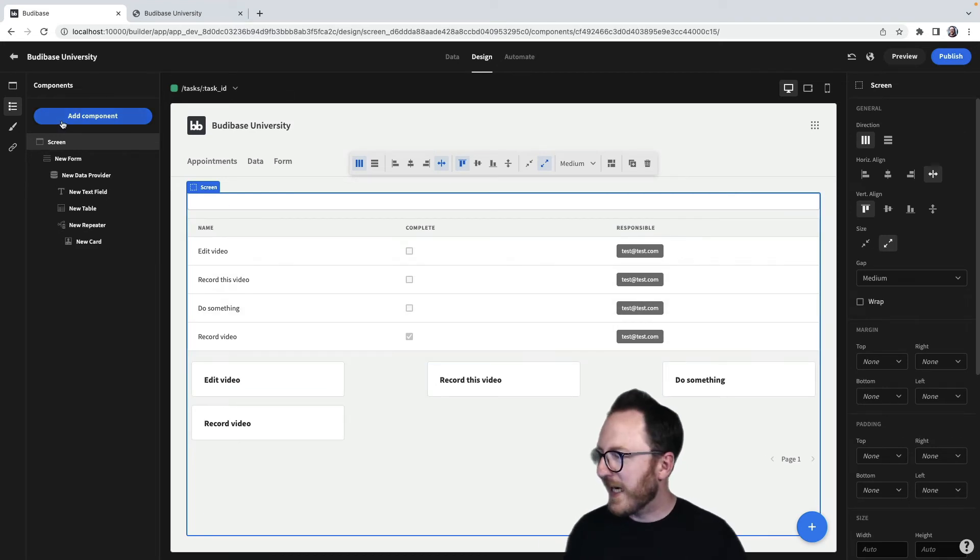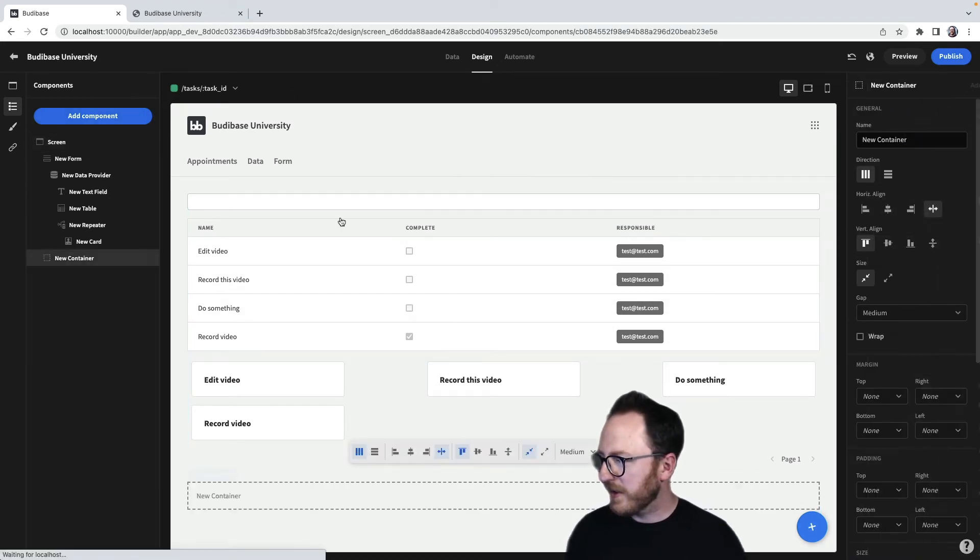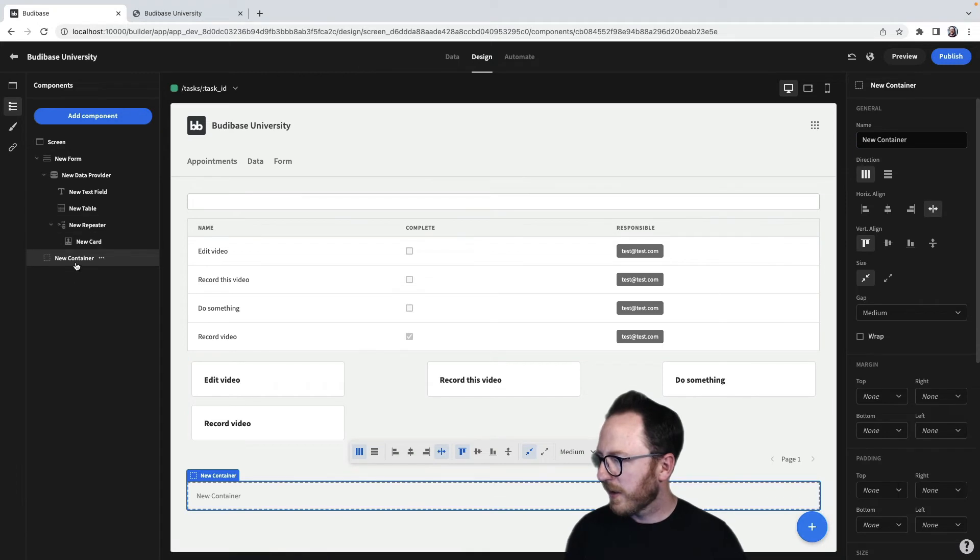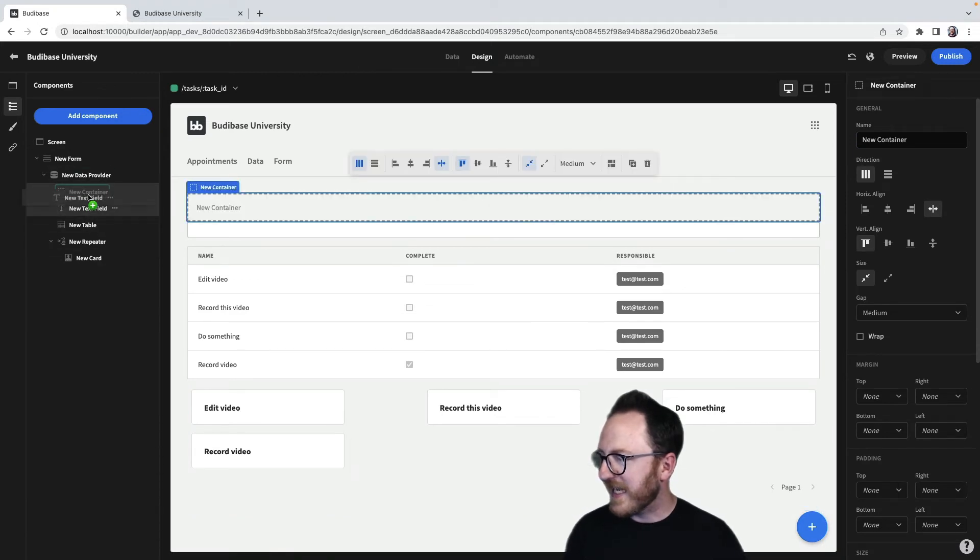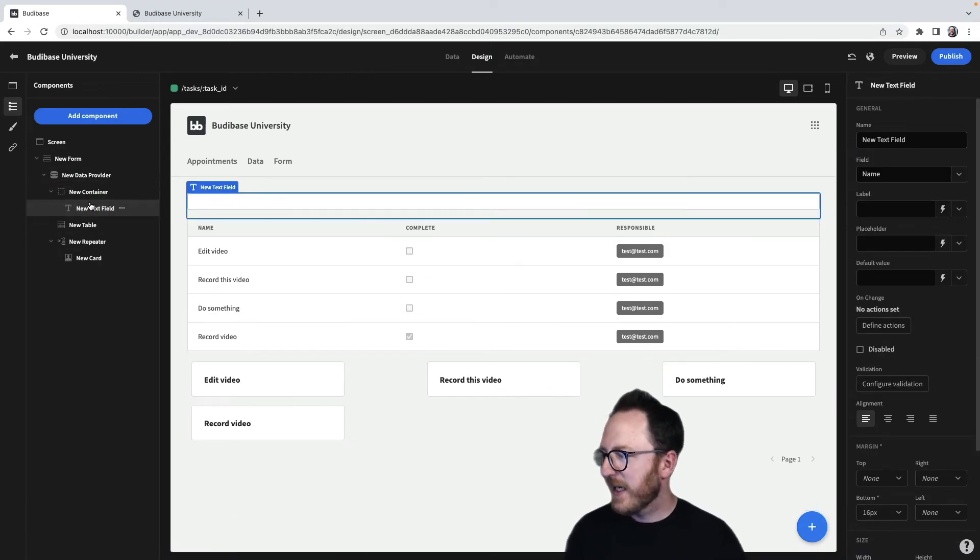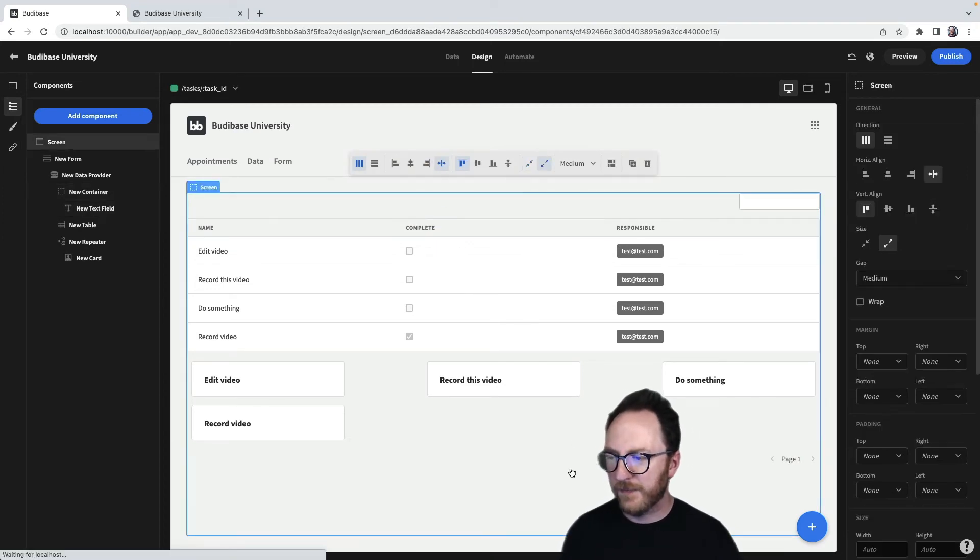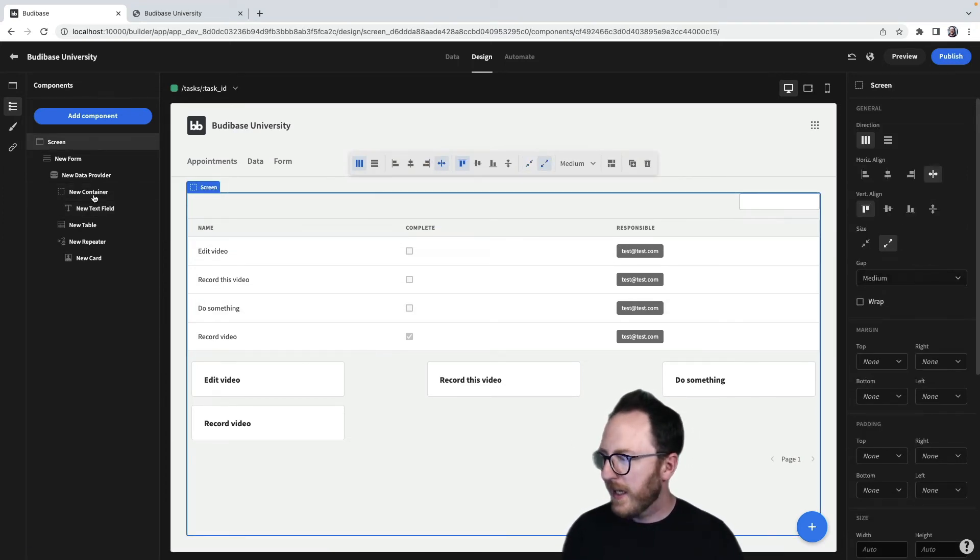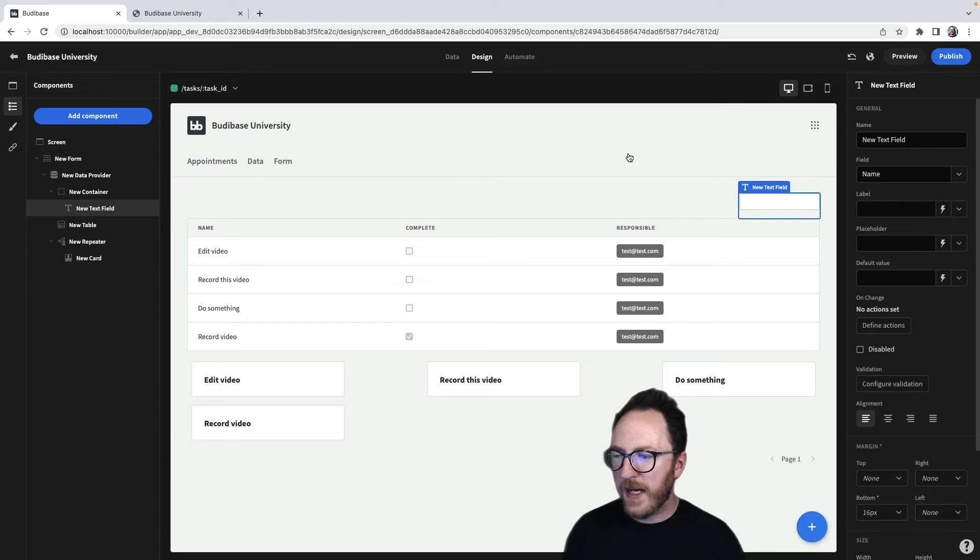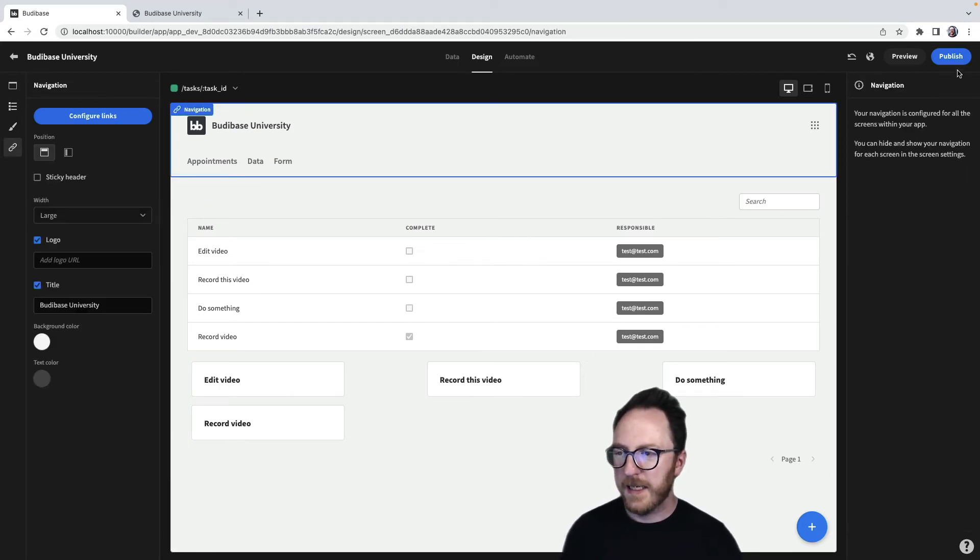So one way I could do that is I could add a container component, bring my text field inside of that, and then bring it over to and right align it. Okay. Maybe now I could add a placeholder search and let's publish that.